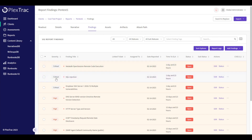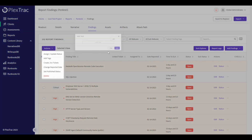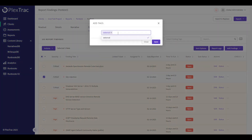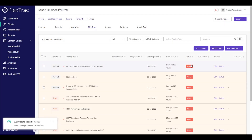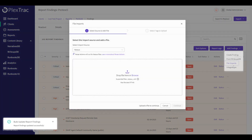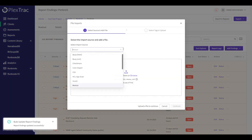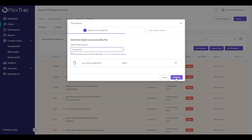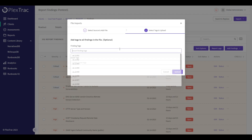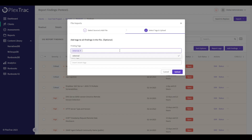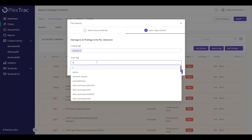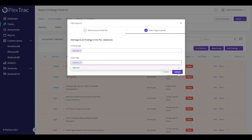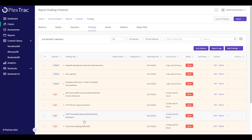Perhaps we want to tag the finding that we manually added as external. Now when I'm bringing in the findings from Burp, I'm going to tag them as external as well. This allows us to be able to separate them out when we want to work with them in a report.